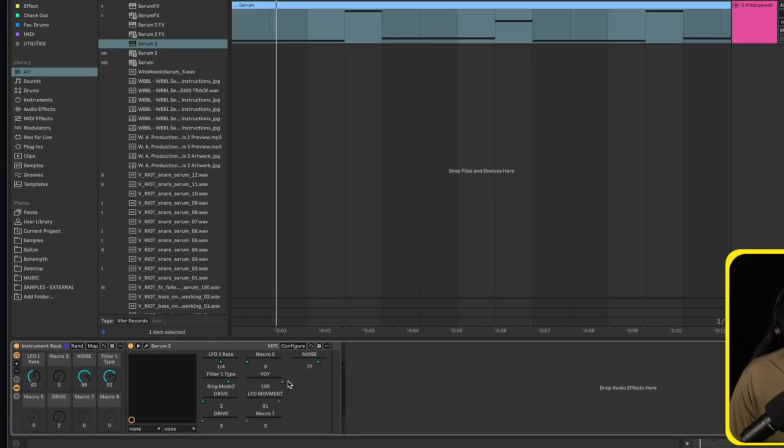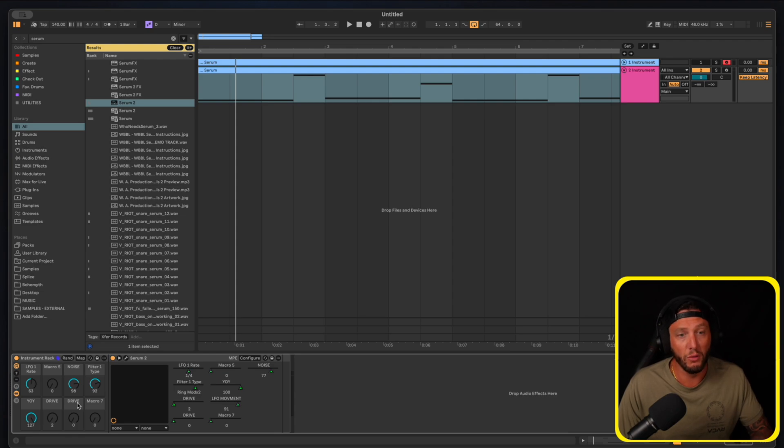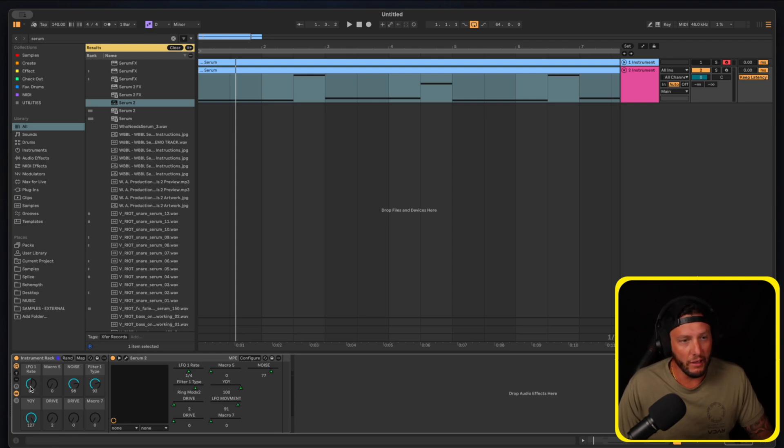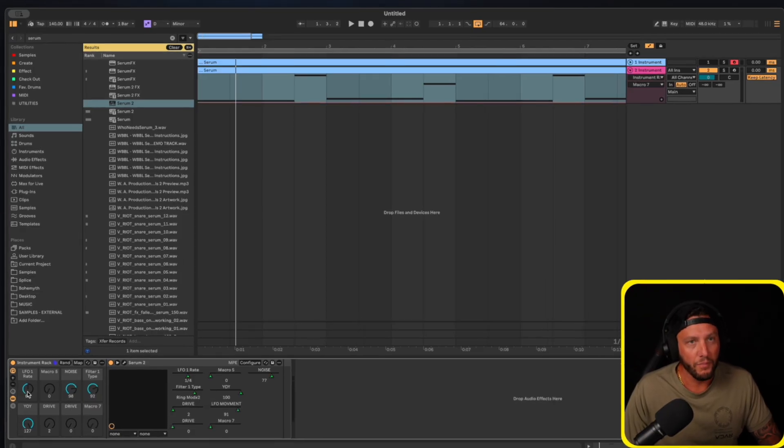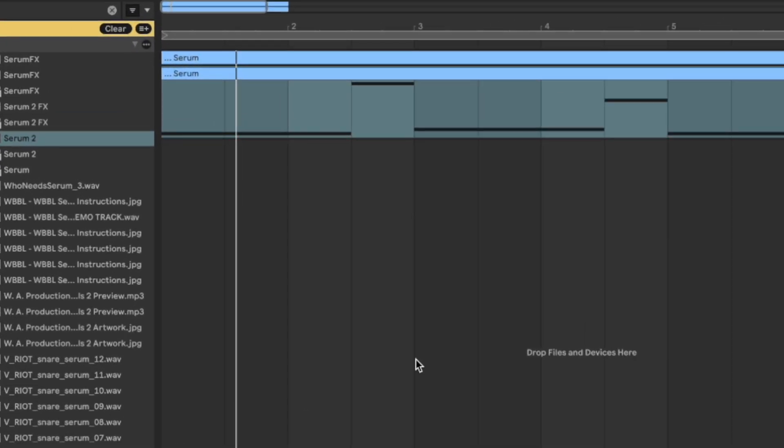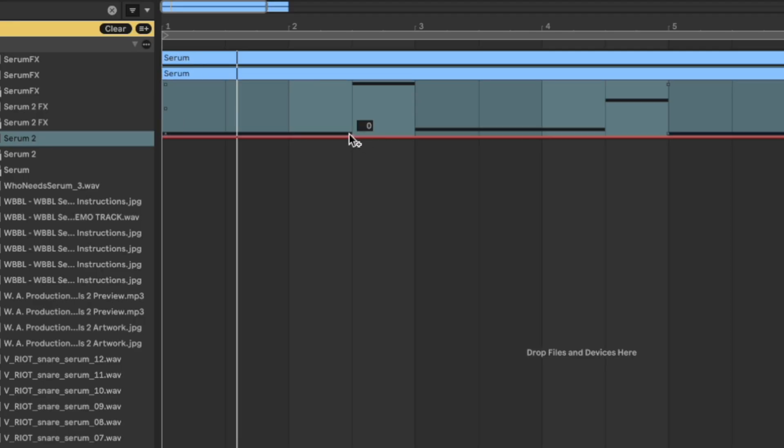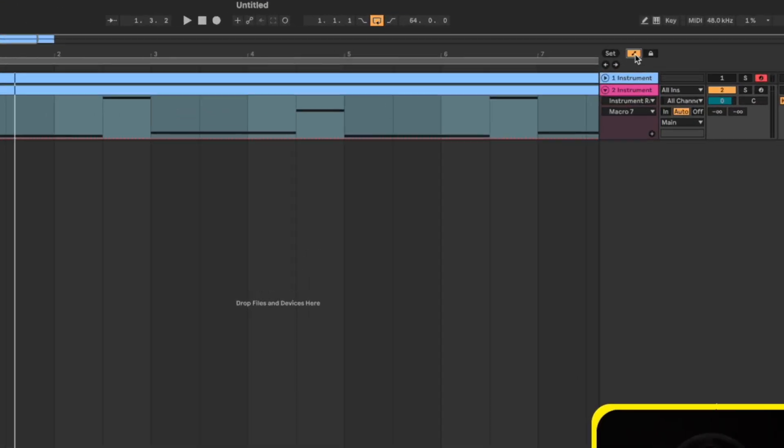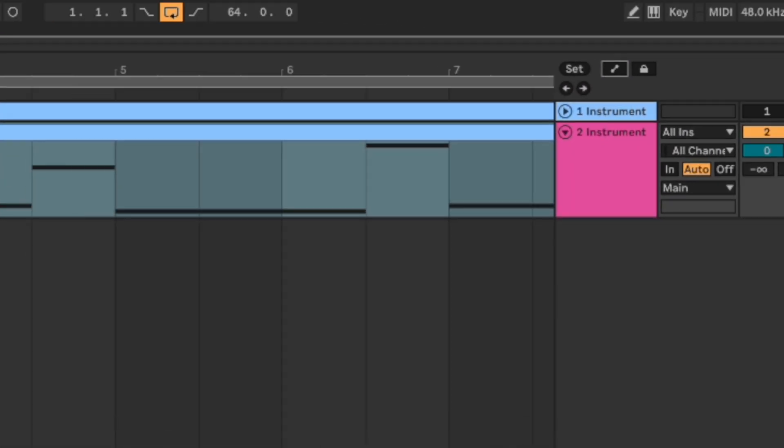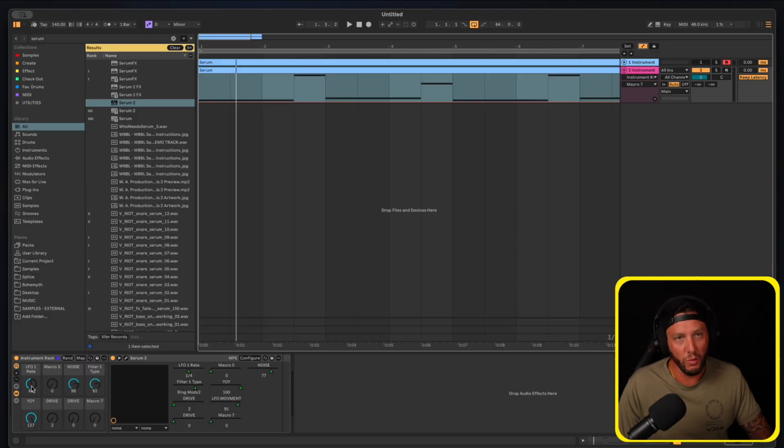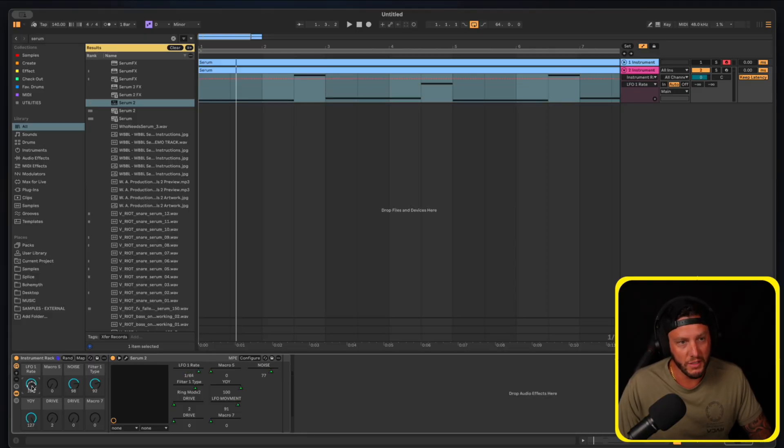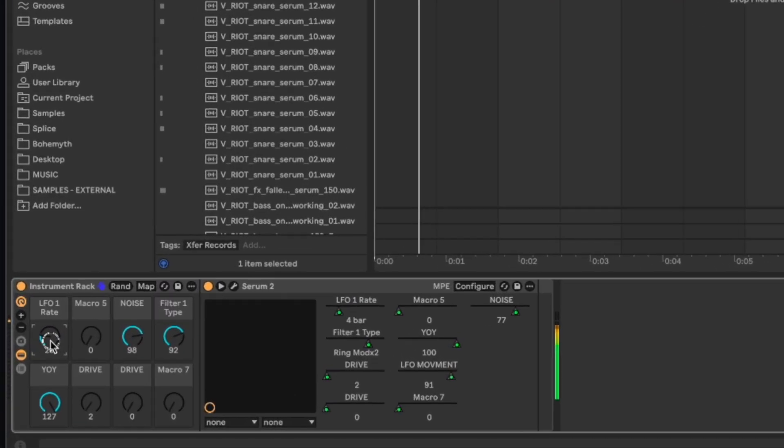Now these controls are actually directly controllable within Ableton. Let's say I want to edit the LFO rate. What I'm going to do is click A. Notice when I click A what's going to happen is it's going to open up this little dotted red line here. You can also aside from clicking A, you can click this automation lanes button, and what we're going to do is we're going to move whatever control we want to adjust. So let's say it's the LFO rate.